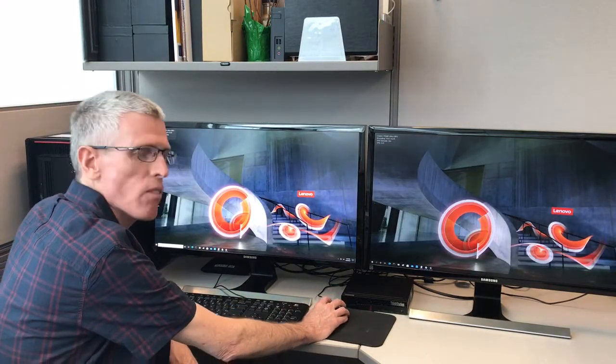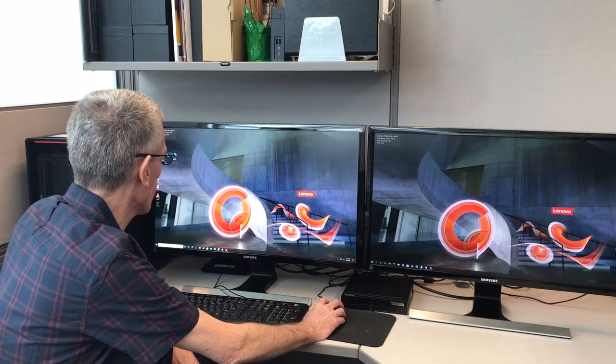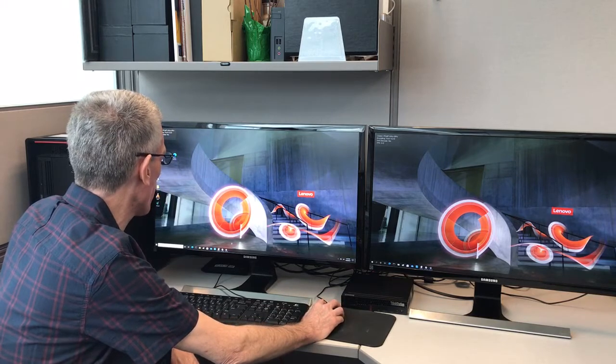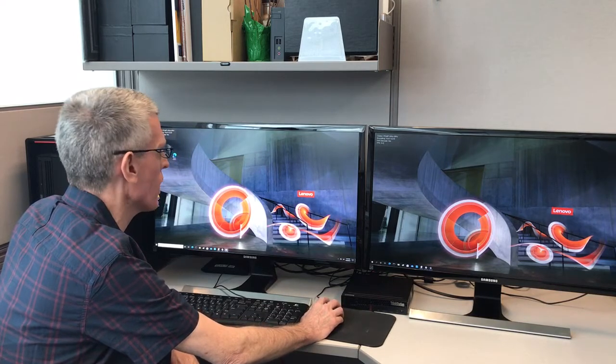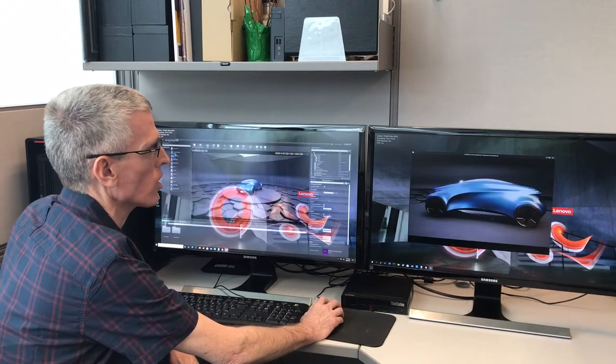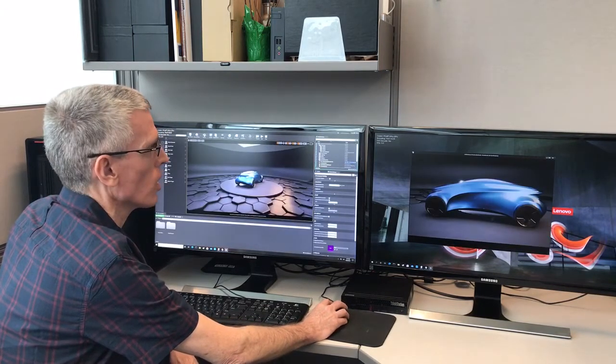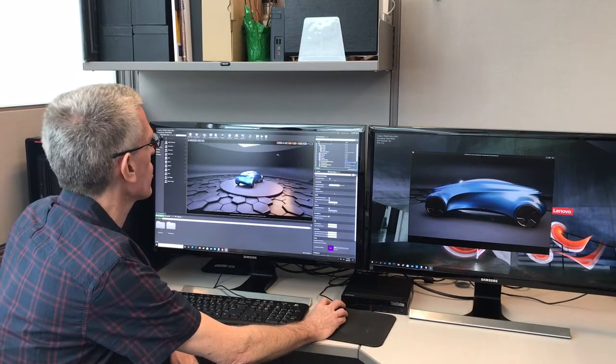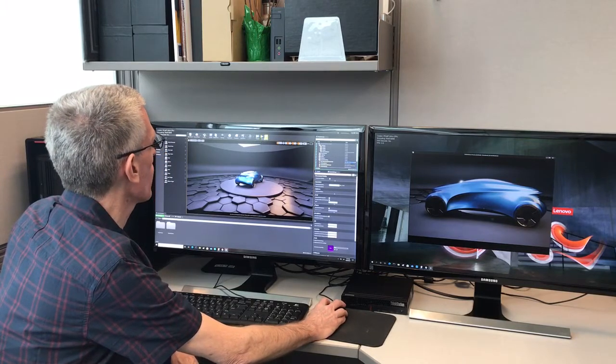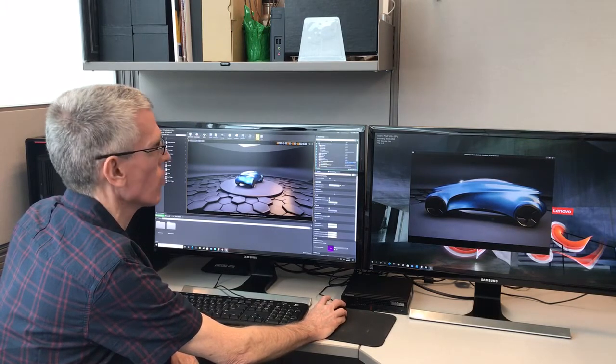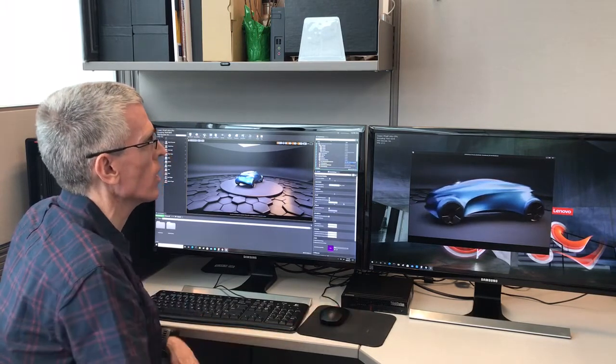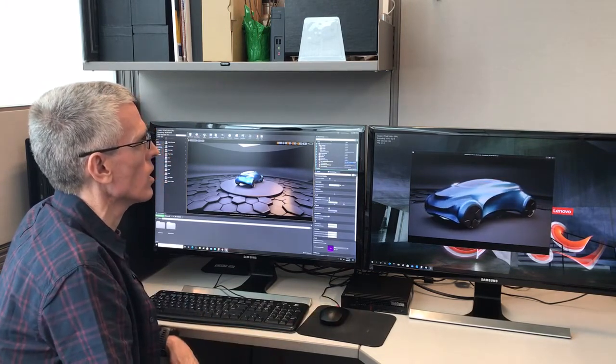If you recall in my last video, I had Unreal Engine running. Now I've got it set up in a dual 4K configuration up to 60 frames per second, and if I resume play you can see that...